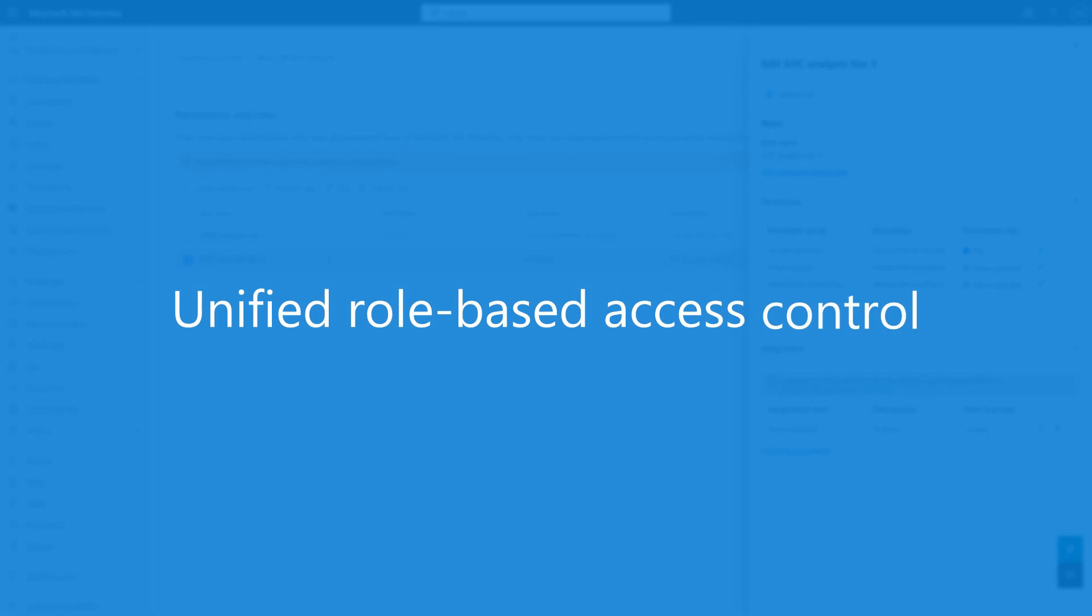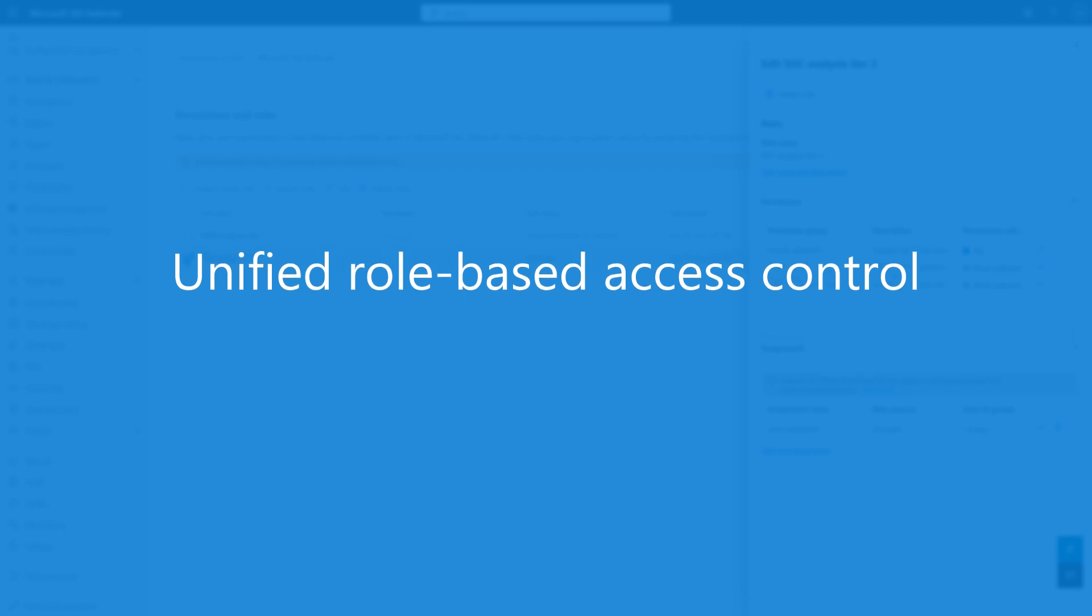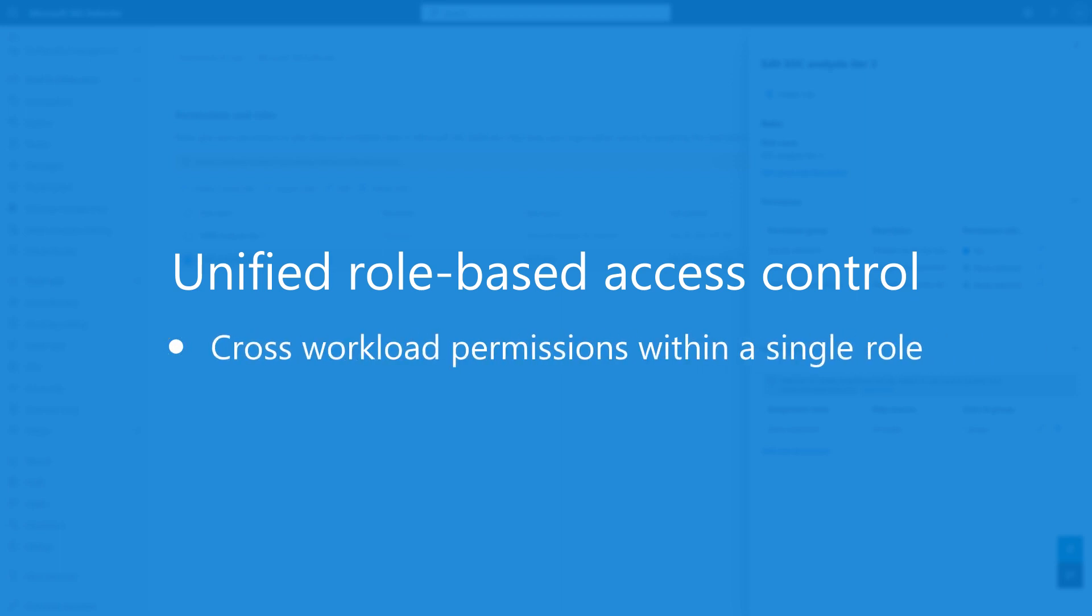The new unified permission model for Microsoft 365 Defender addresses many challenges associated with managing access across multiple Microsoft Defender workloads. First, a single role can grant permissions across any combination of your Microsoft Defender workloads. You choose. No need to have multiple policies to control the same level of permissions across multiple products.